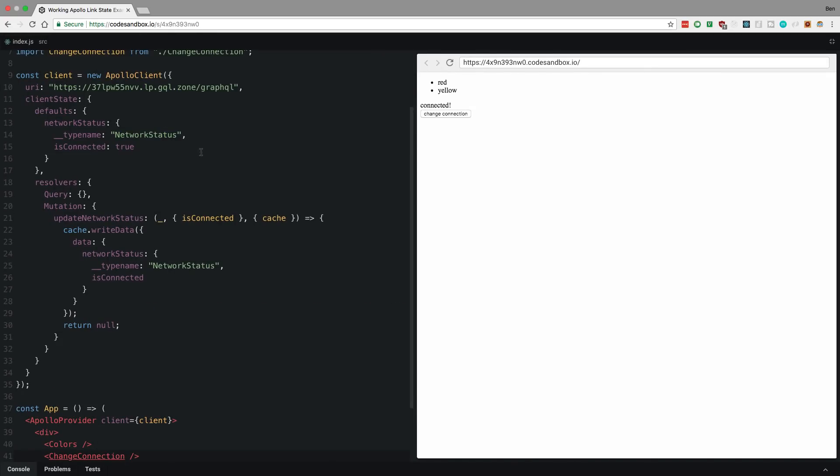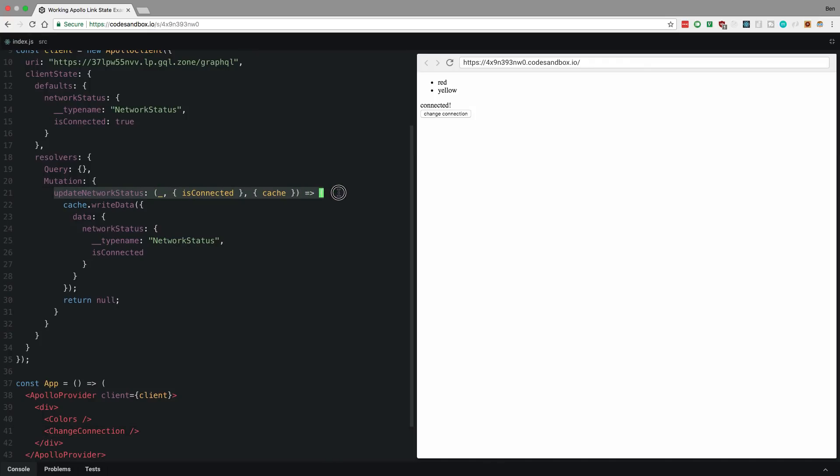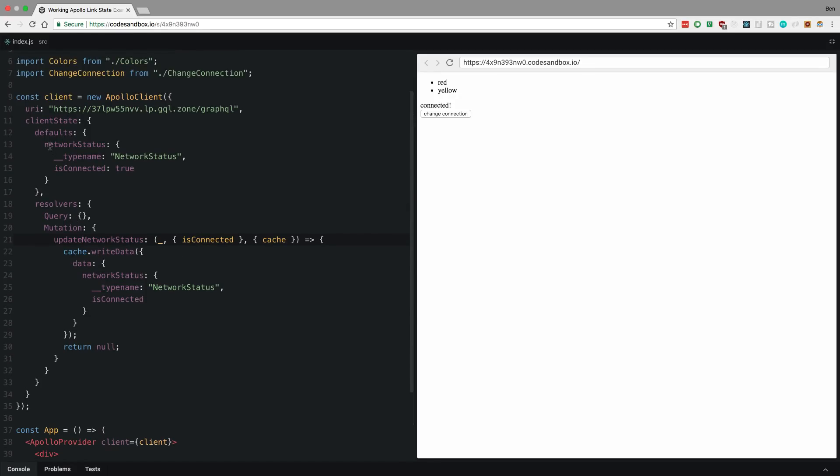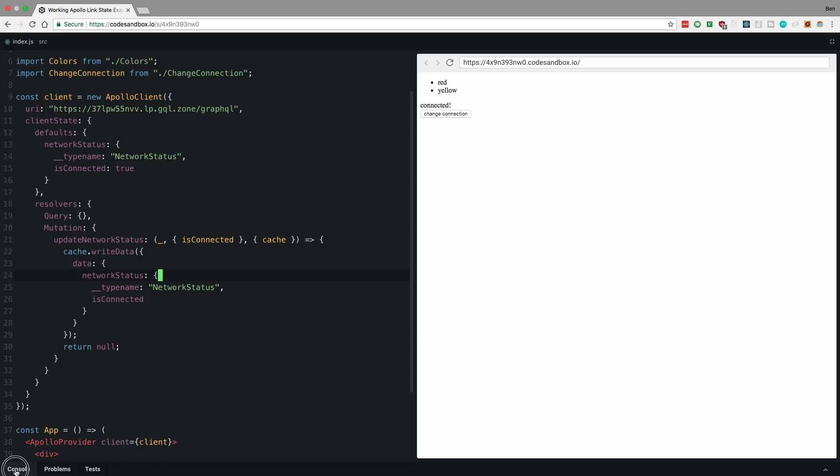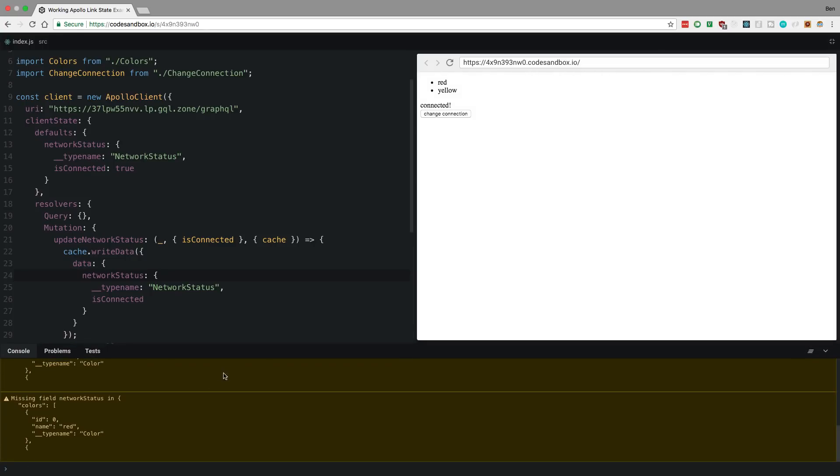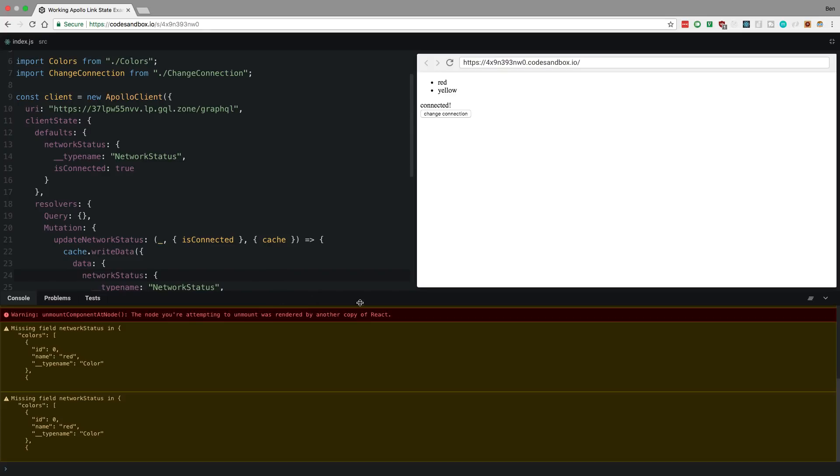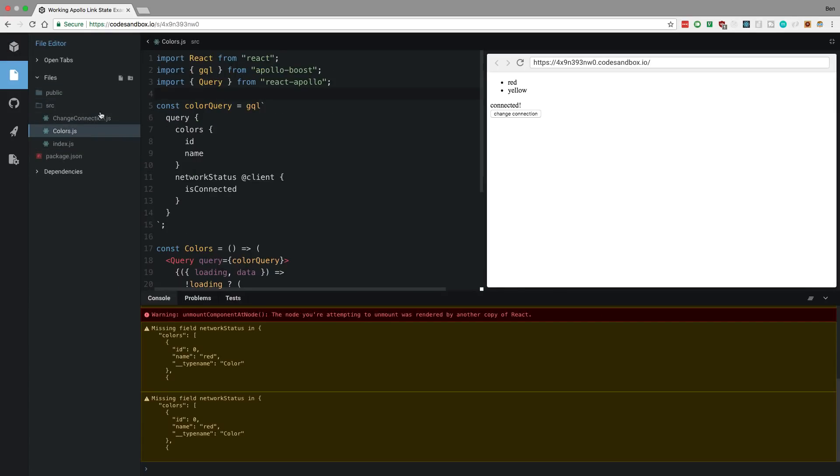We just take the variable they pass in and we just write it to the data. Now notice this is important. I matched up the defaults here. So my network status curly brace here and we have type name. Type name is very important. It gets, stuff gets messed up if you don't have that. Now I want to see this is something I noticed with Apollo link state for whatever reason, it has a missing field network status. And this happens on my colors query.